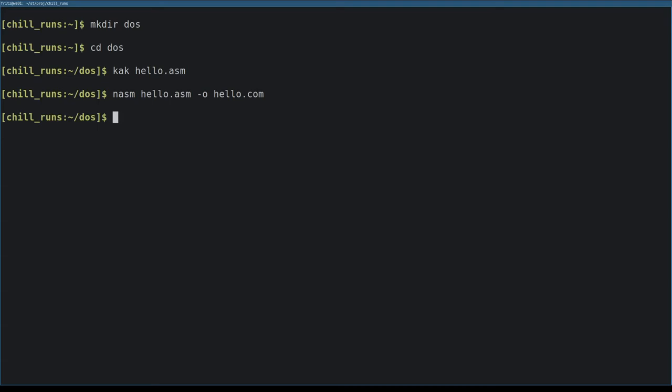We use the O option to specify the name of the assembled output file. In this case, that's hello.com.